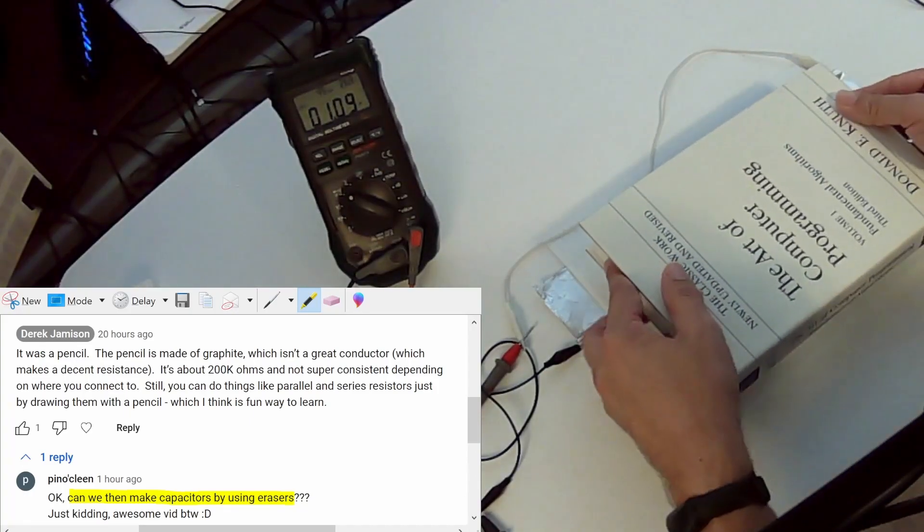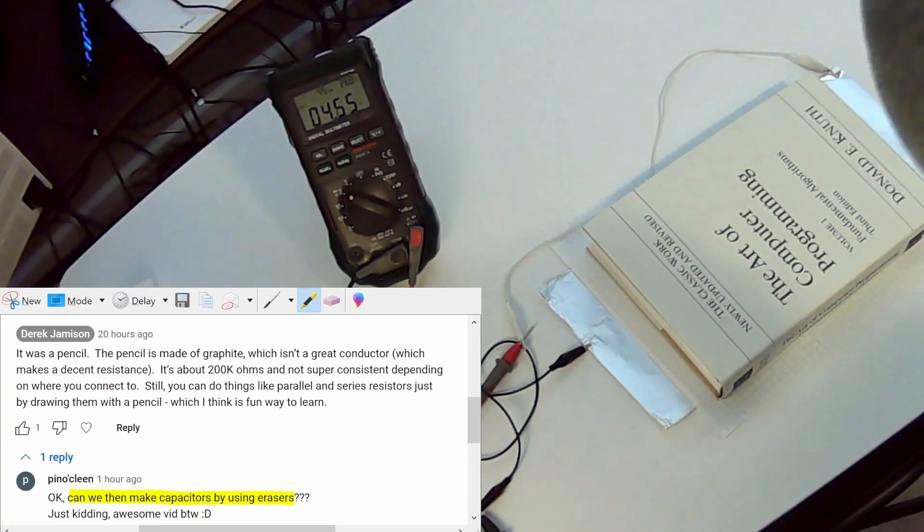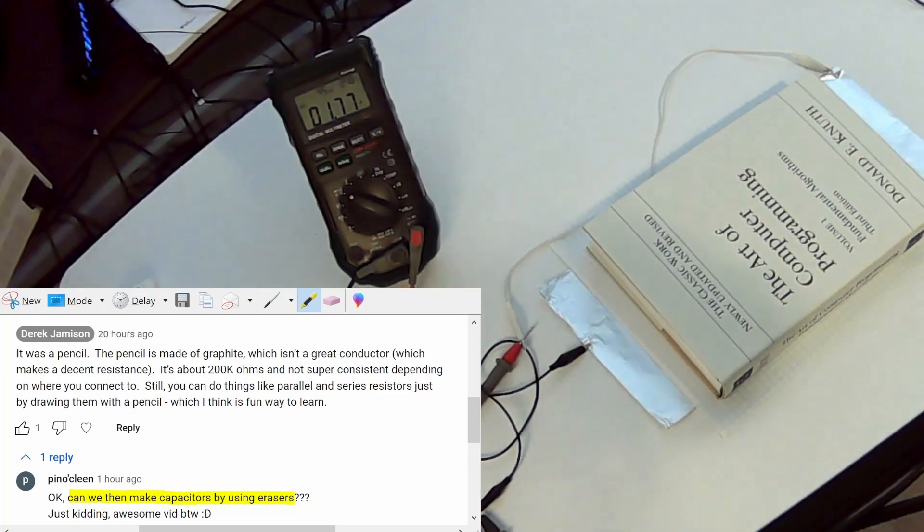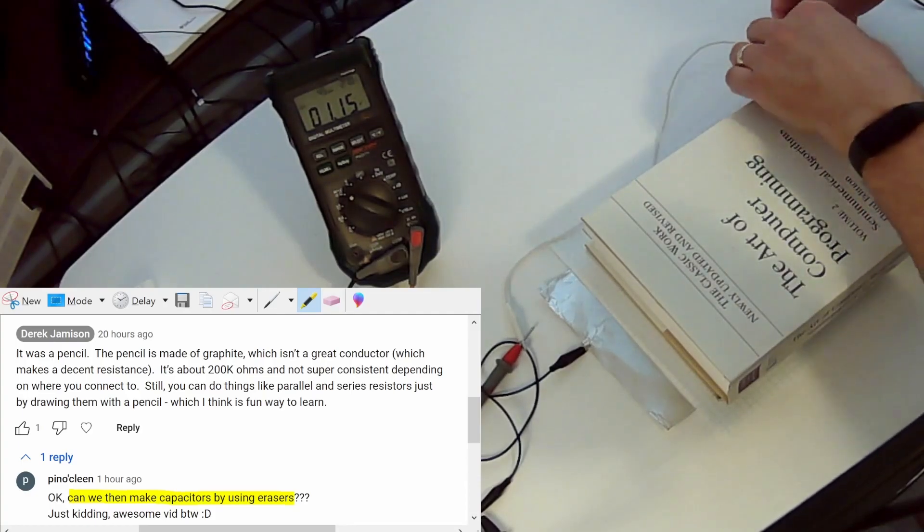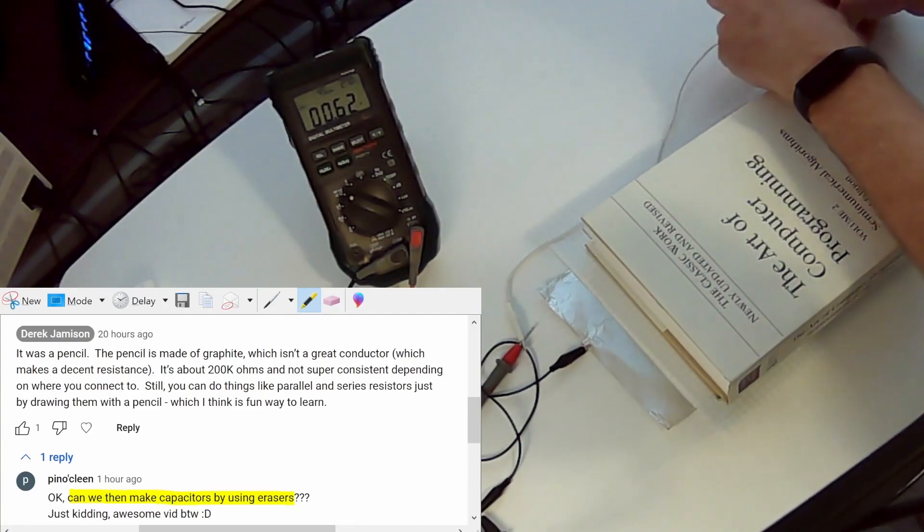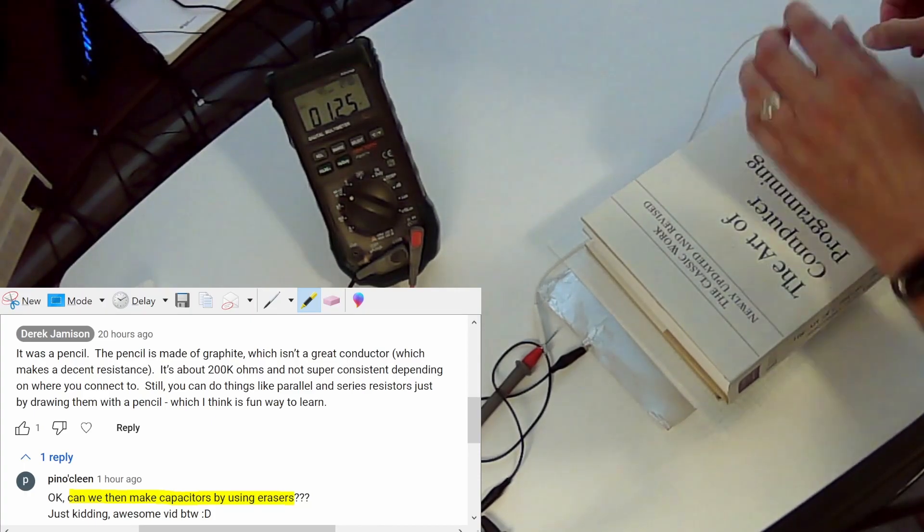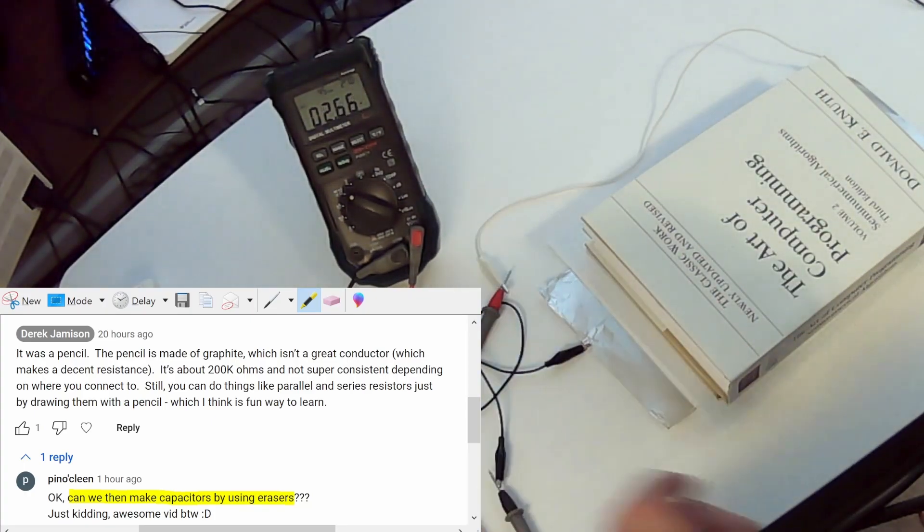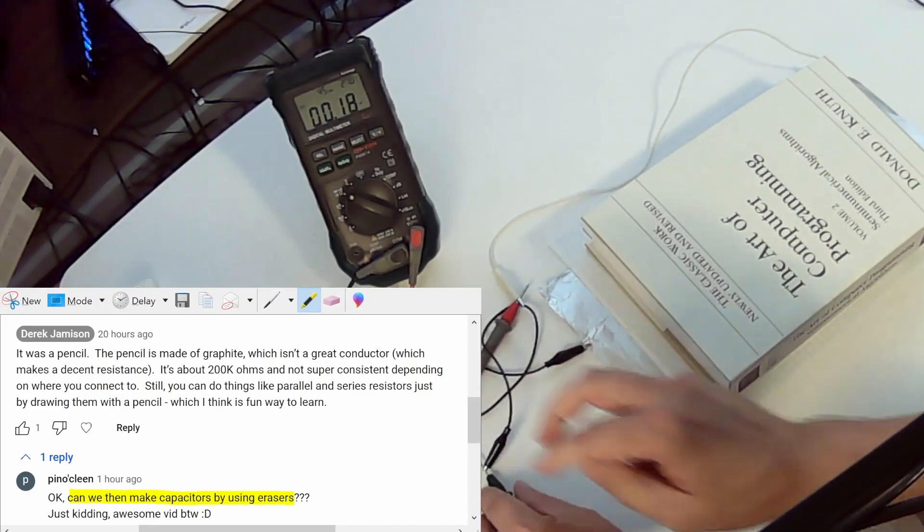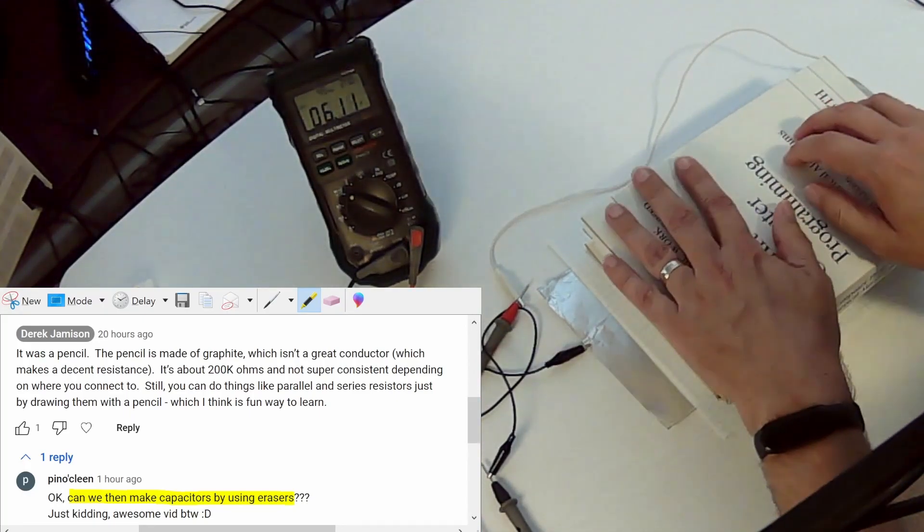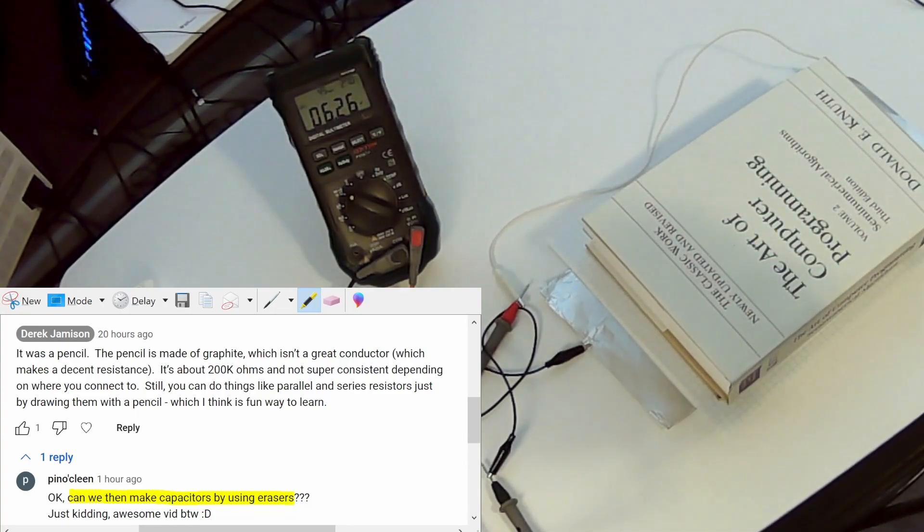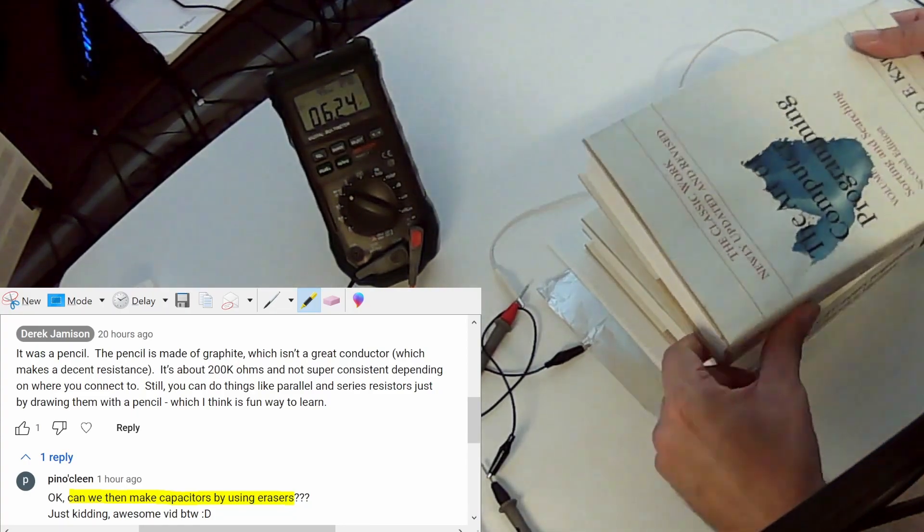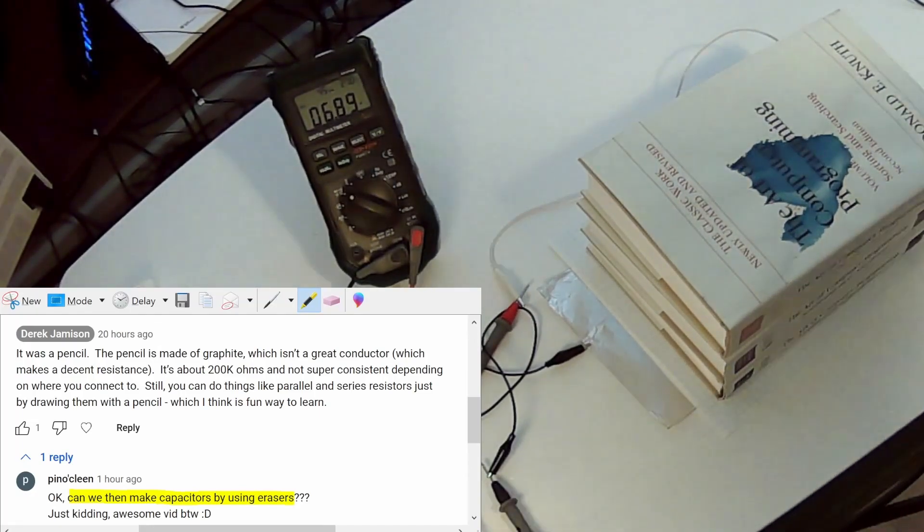So now we're going to go ahead and set on volume one of the computer programming book. Make sure our connectors and probes are good. Volume two. Okay volume three.